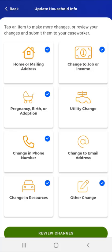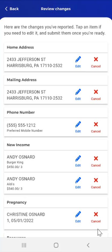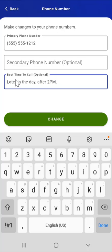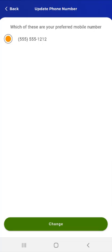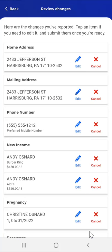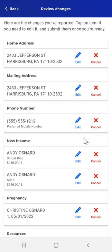The user has the option to review changes before submitting their updates. To do so, the user taps the Review Changes button at the bottom of the screen. On the Review Changes screen that appears, the user will see all the changes they made so far. They can tap Edit to return to any of the sections and update them, or tap Cancel to remove that change. In this instance, the user would like to update their phone number. They tap the Edit button in the Phone Number card, and the app returns to the Phone Number screen. The user adds a Best Time to Call, taps the Change button, confirms their phone number, and taps Change again. The app returns to the Update Household Info screen. The user then taps the Review Changes button again and scrolls down to review the remaining changes.